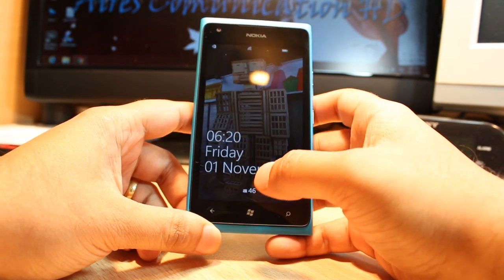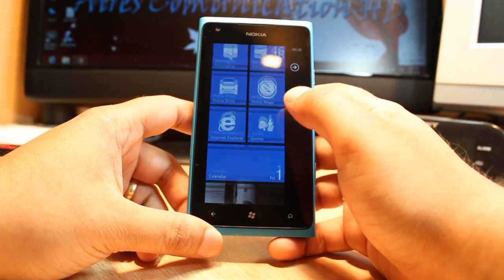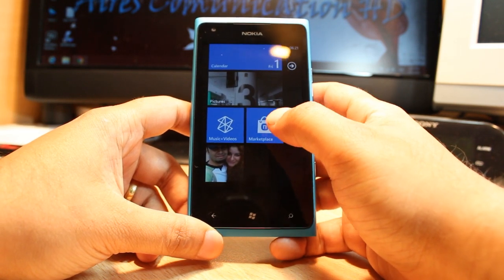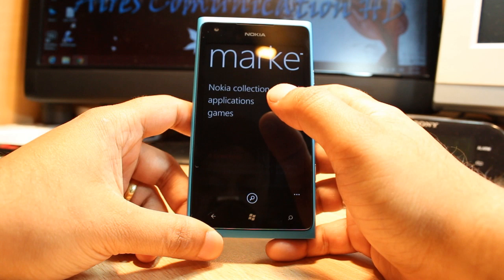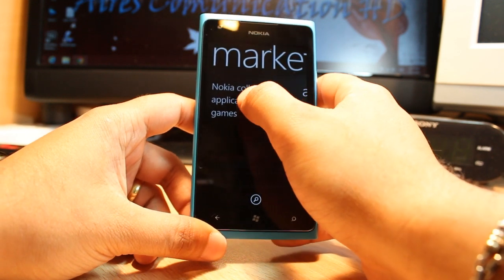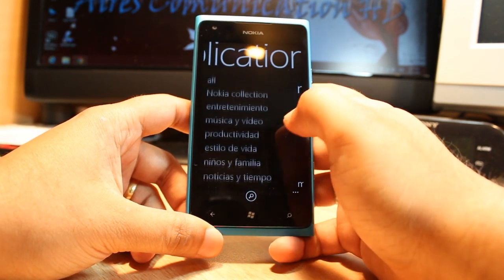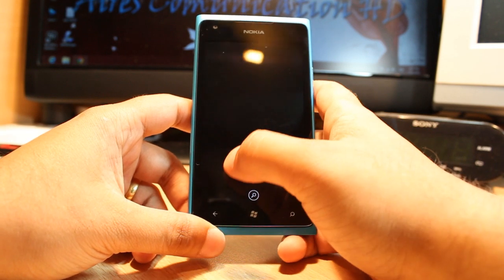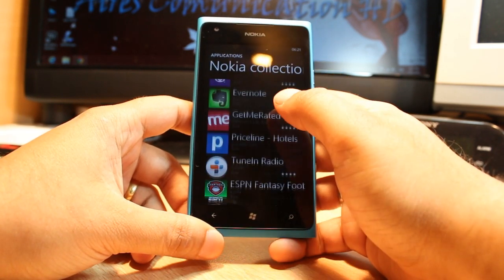For this, we need to unlock the phone. After that, we have to go to the app called Marketplace — touch this one. You have Nokia apps, applications and games. Click Application; this is the application store from Microsoft. And you have Nokia Collection — touch the first one, Nokia Collection.